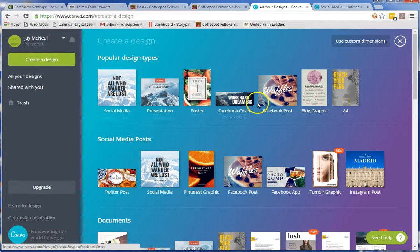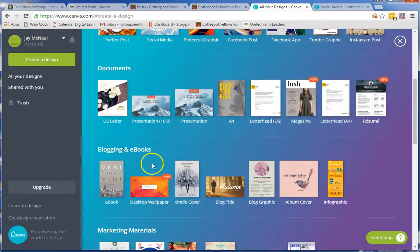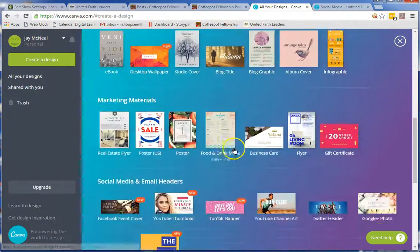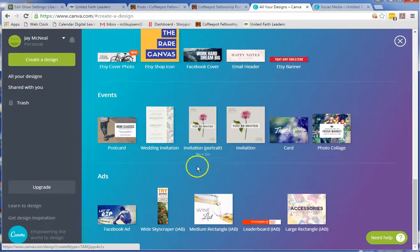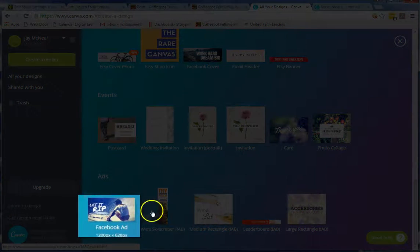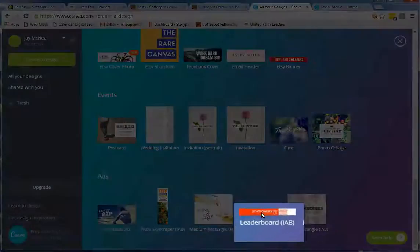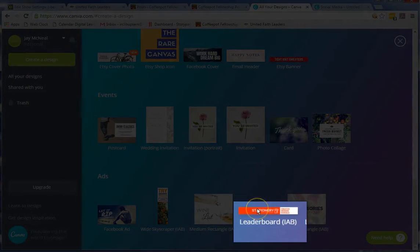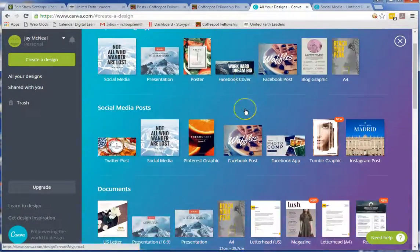They update this from time to time. But popular designs are right up top, then social media pieces, documents, ebooks. Facebook ads down here at the bottom is one I use pretty frequently. And if you look at my show notes, I often use this leaderboard piece. So back up here to the top.